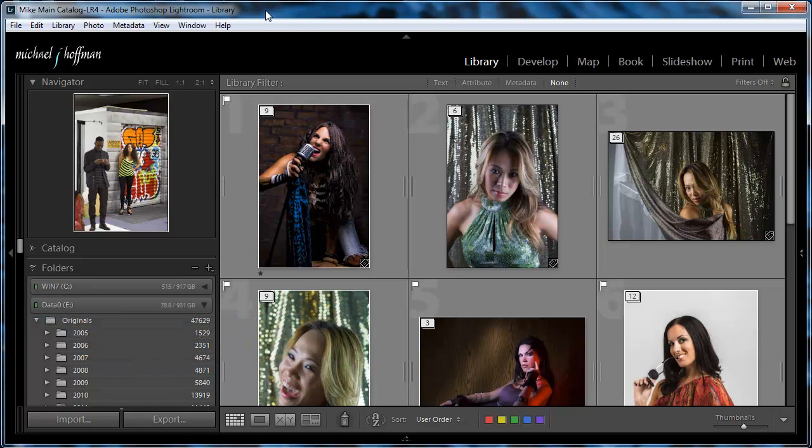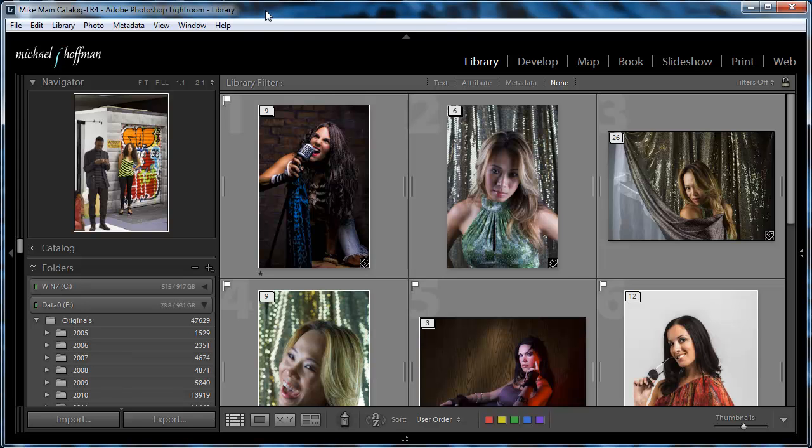Today we're going to be looking at a question that I get asked very often, and that is how do I go about moving my Lightroom catalog from one computer to another, whether it's to load it on my laptop and take it with me on a trip, or whether it's to move to a new computer because I've upgraded,